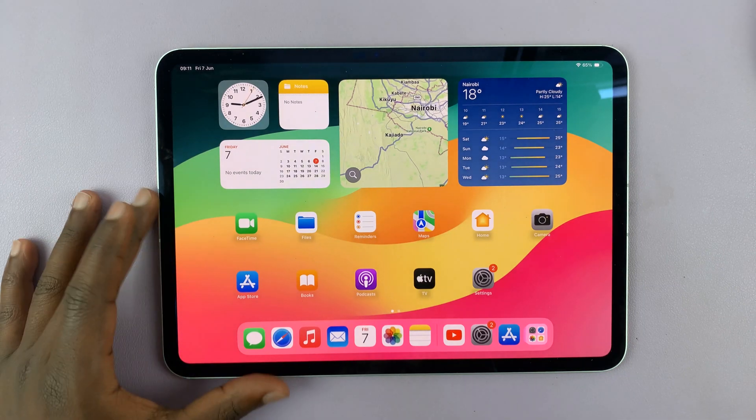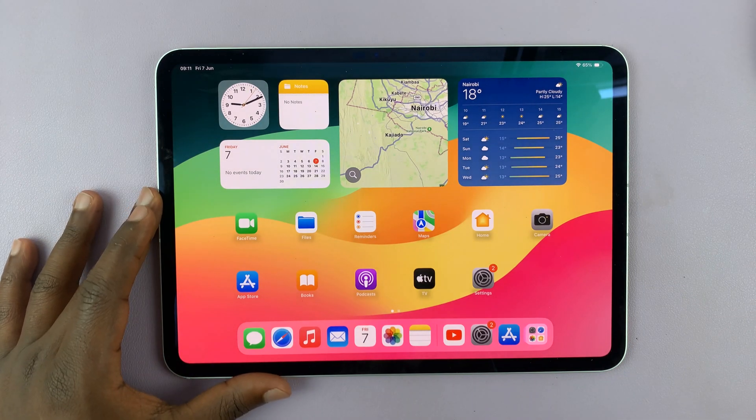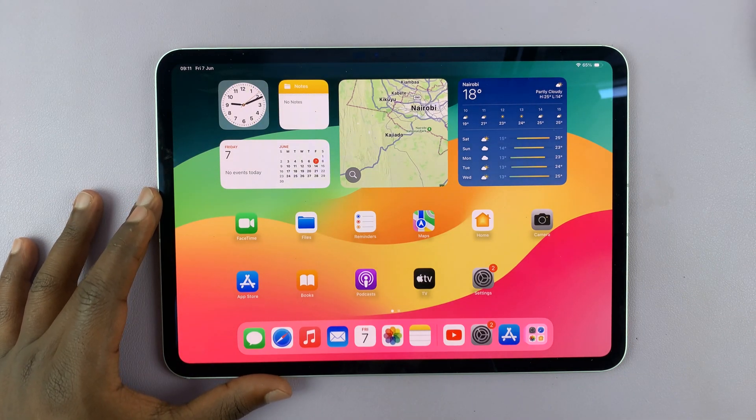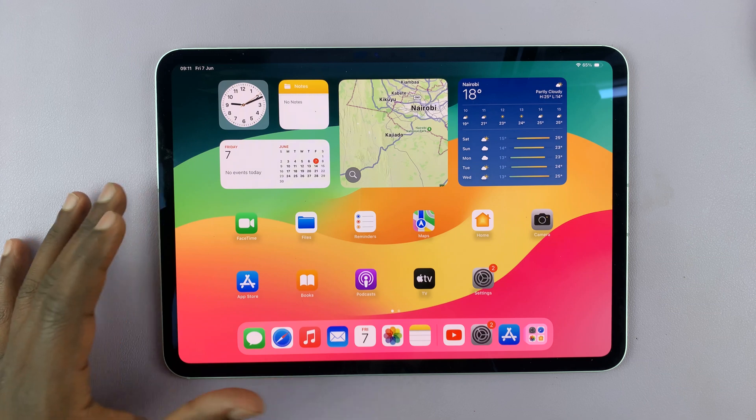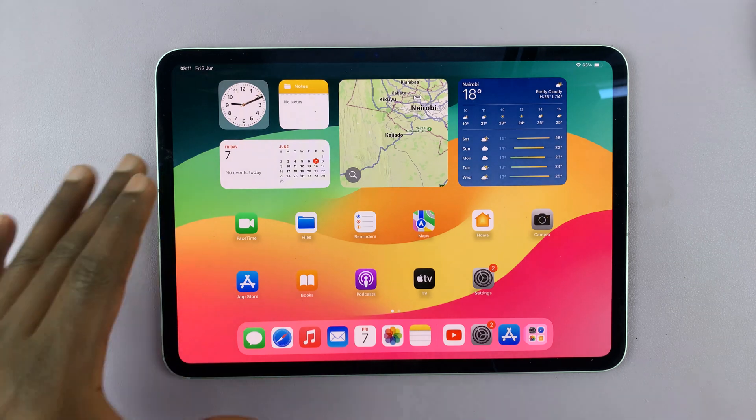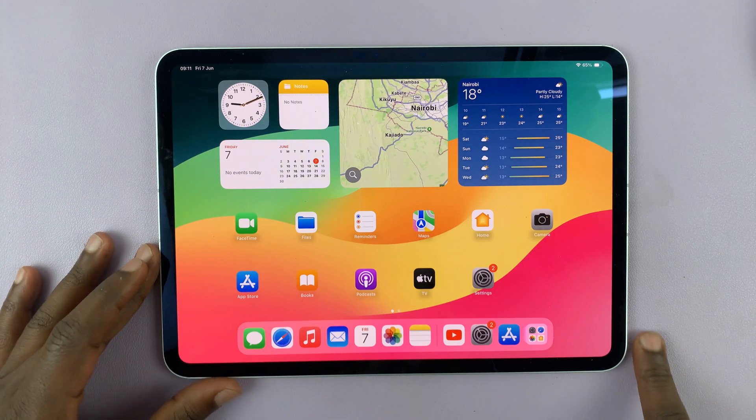I have the M4 iPad Pro, and in today's tech tip, I'll be showing you how to screen record on this iPad.